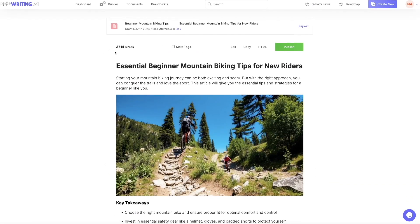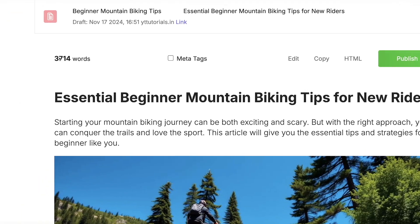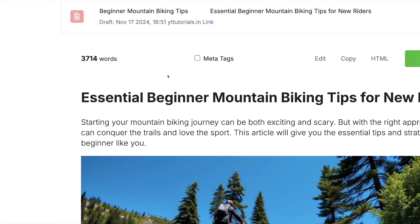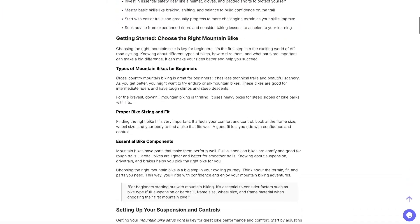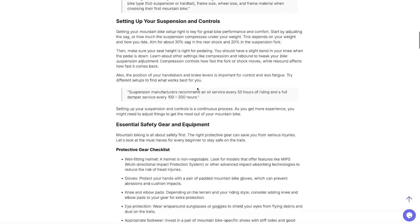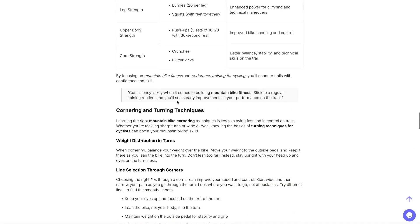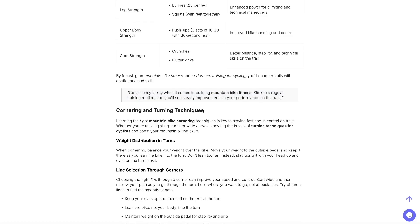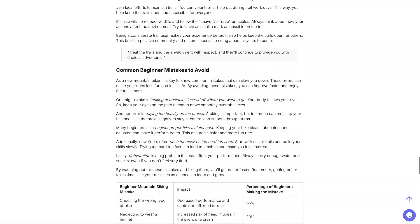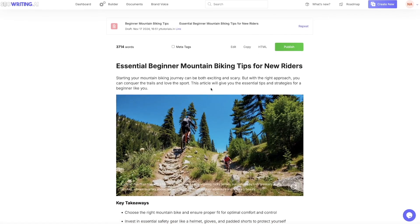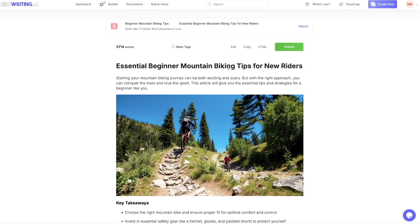Here's the result: we have an article that was generated at 3,714 words. Scrolling down, you can see it pulled in a video, has tables, and has a quote — this is looking really good. Now before we publish this, I'm going to show you how to link your WordPress website to this tool.